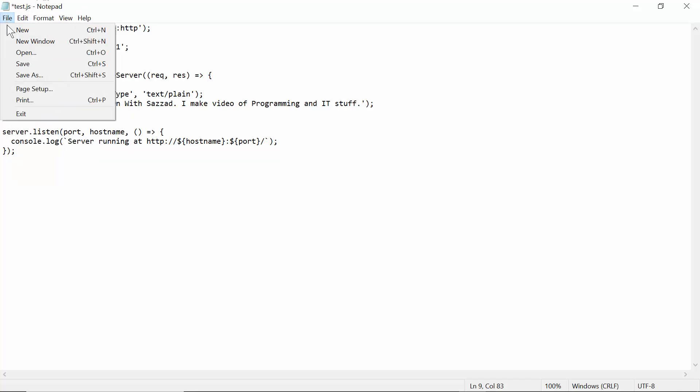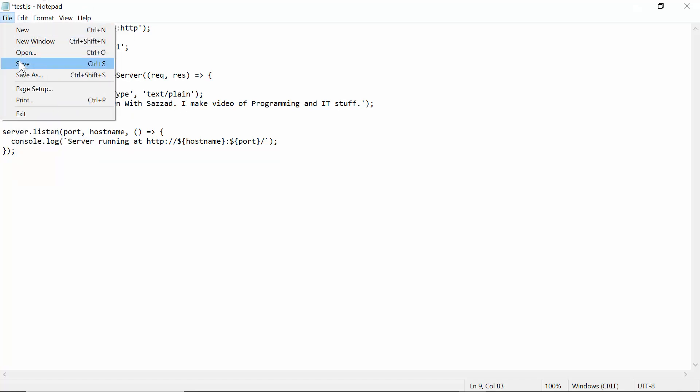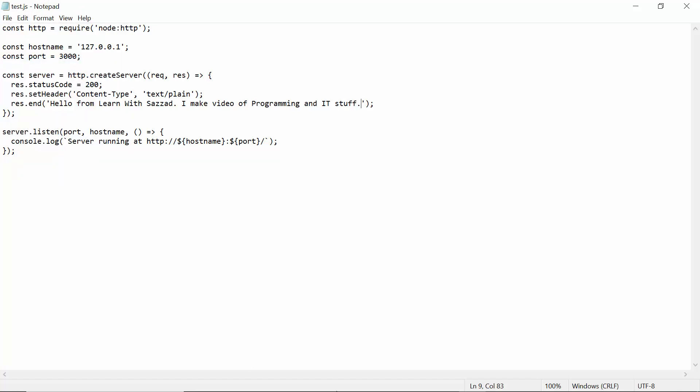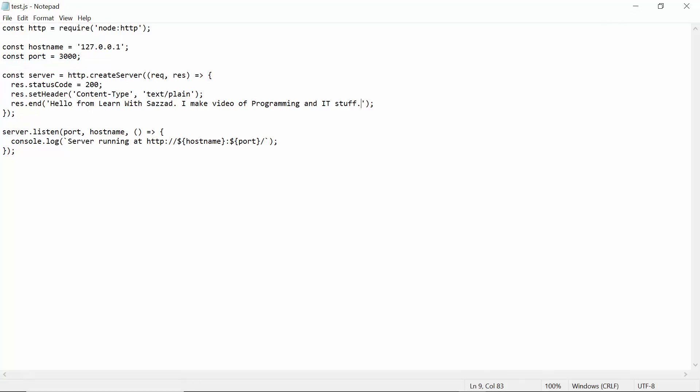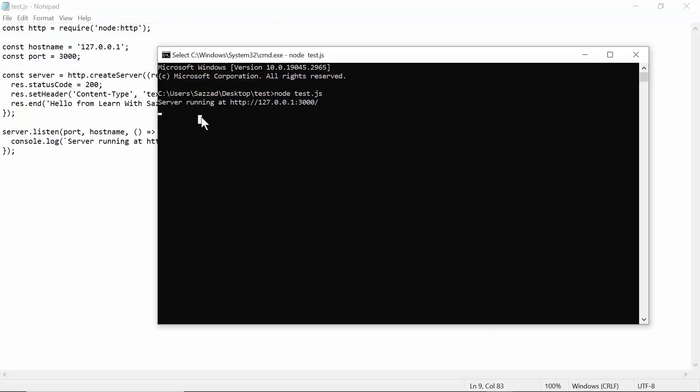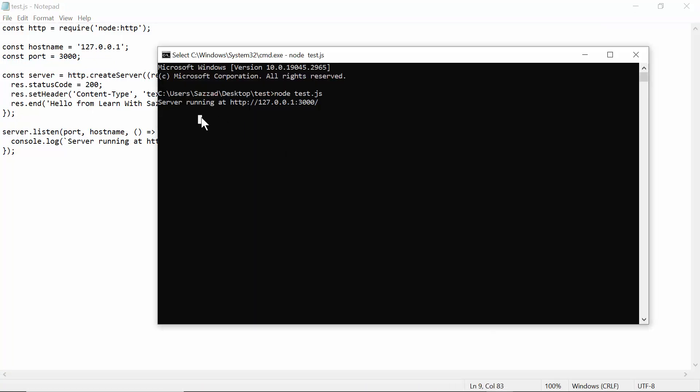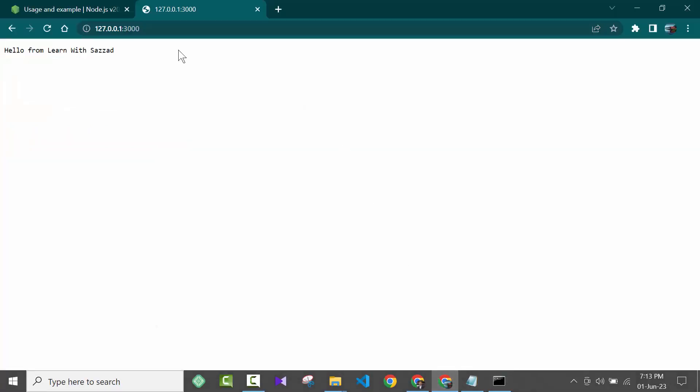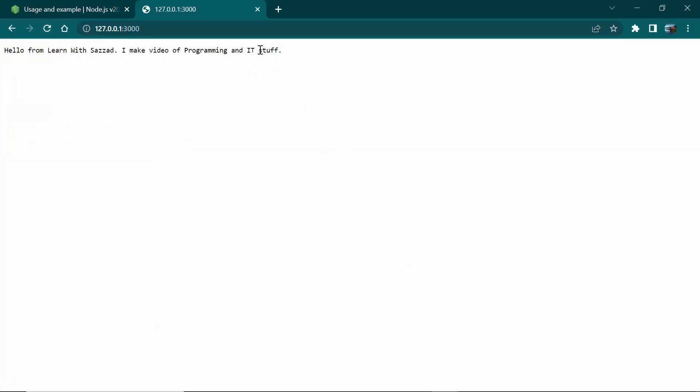Save this, then you have to open the CMD again. Then you need to run the CMD again - Ctrl+C, then you have to give the same command again: node space test.js and hit enter.